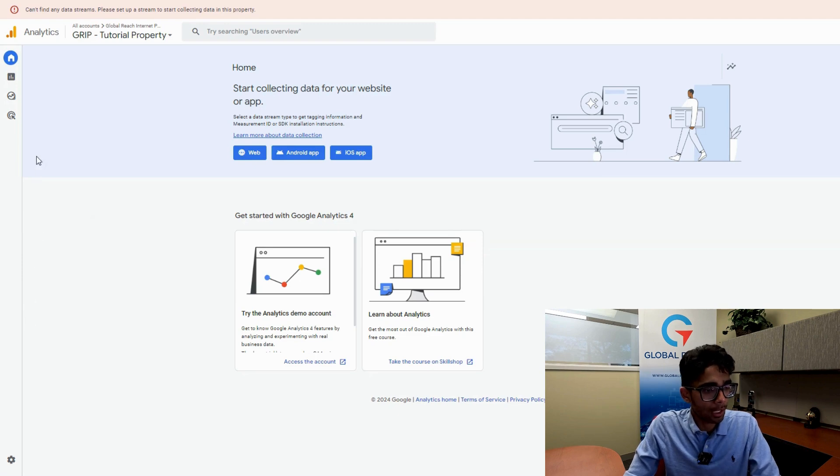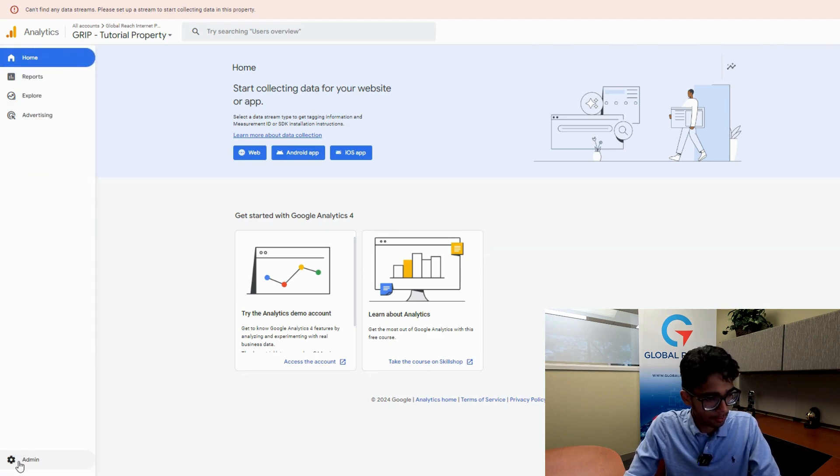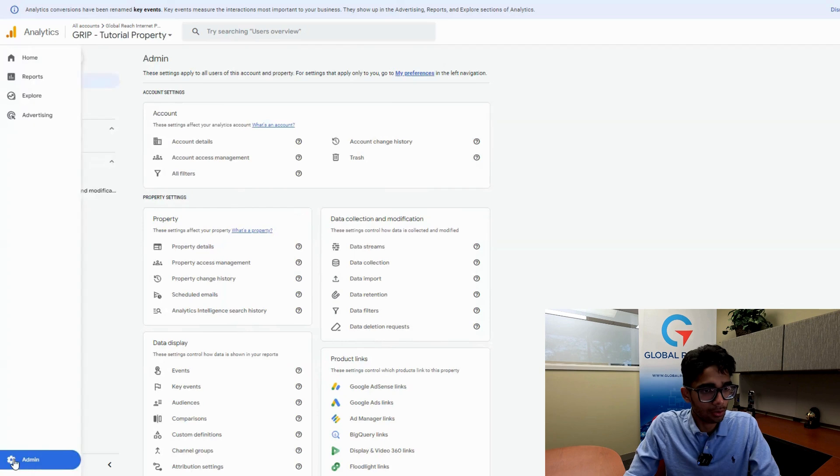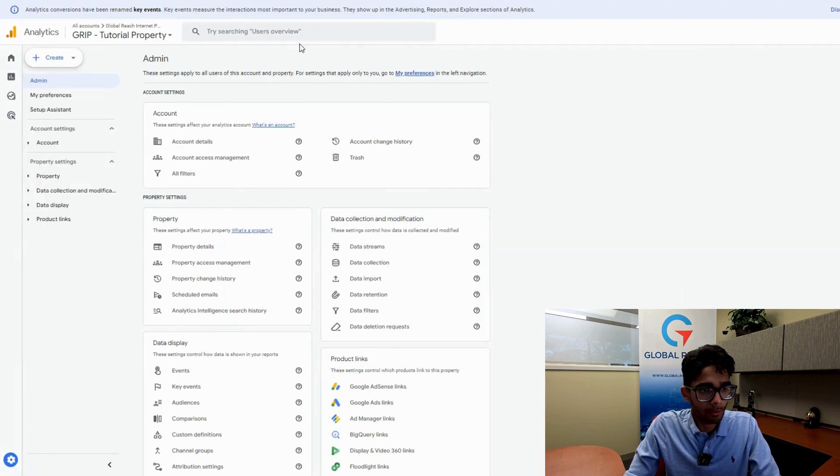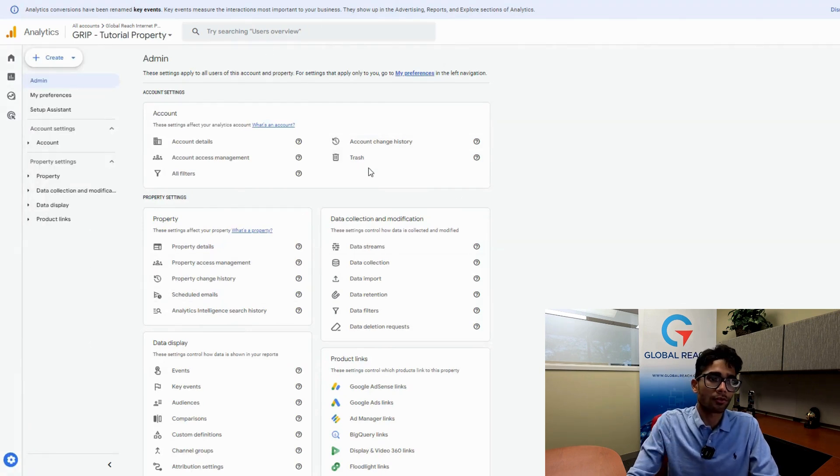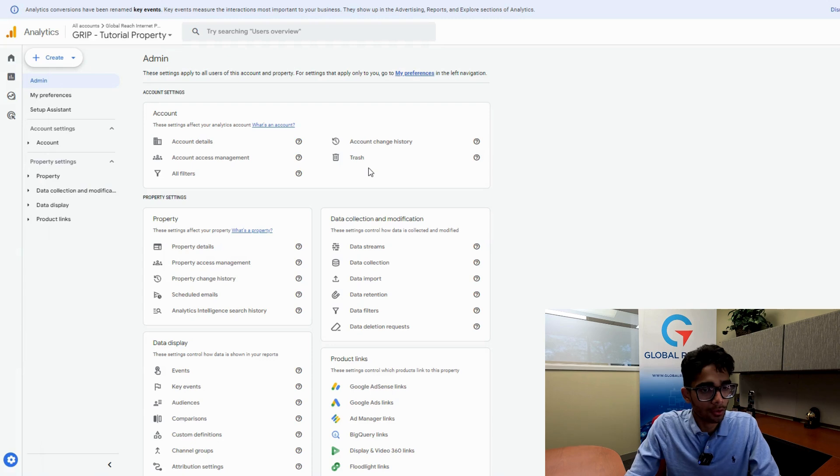Let's go down here to the admin section, the gear icon on the left hand side. As you click on it, you'll notice that you have a bunch of options here. You'll have trash up here, but we're not going to trash just yet.